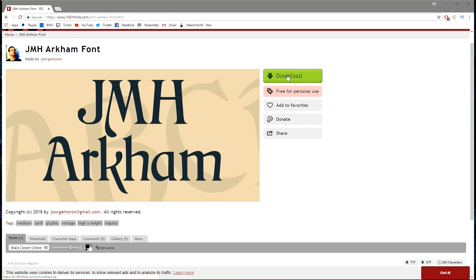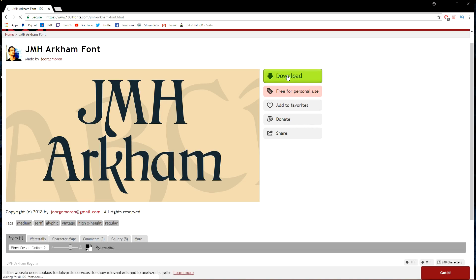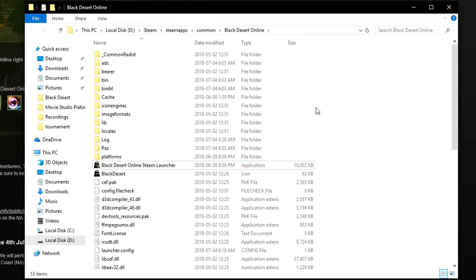Okay, so first thing, download your font, and then from there you're going to want to open your game's local files.